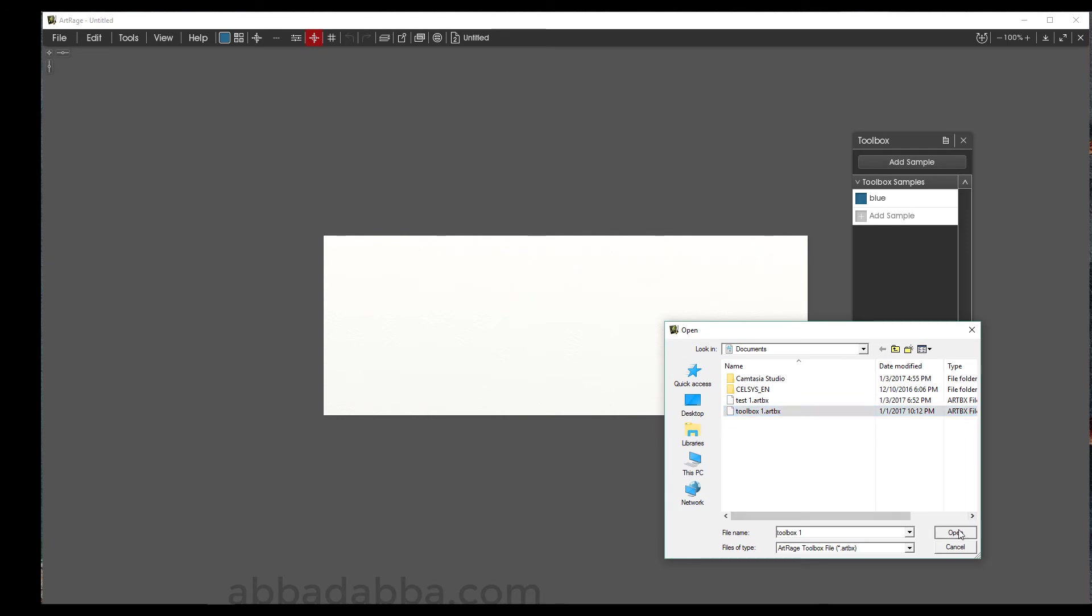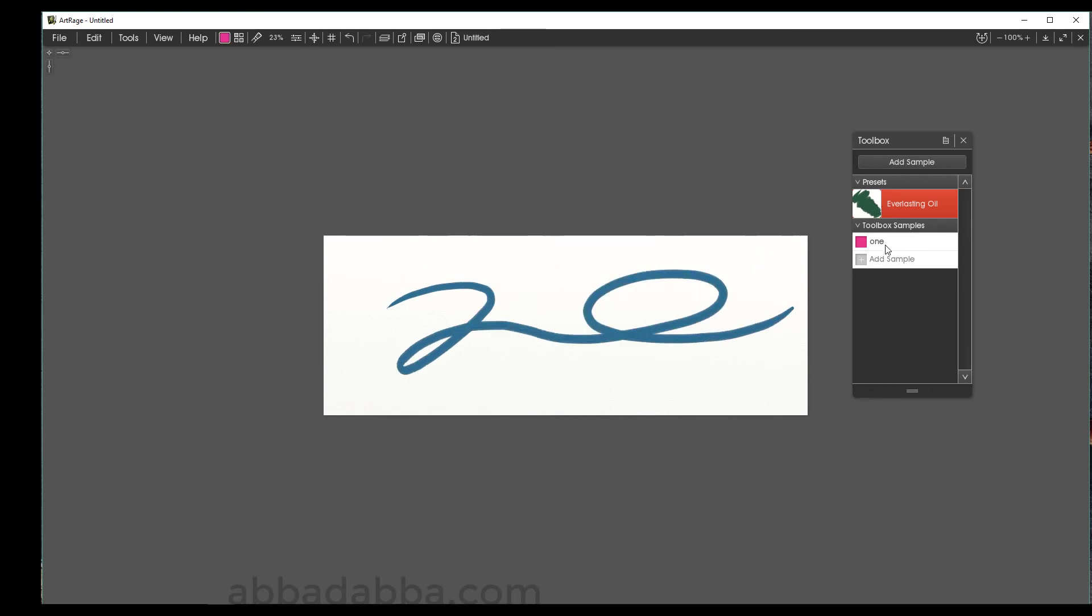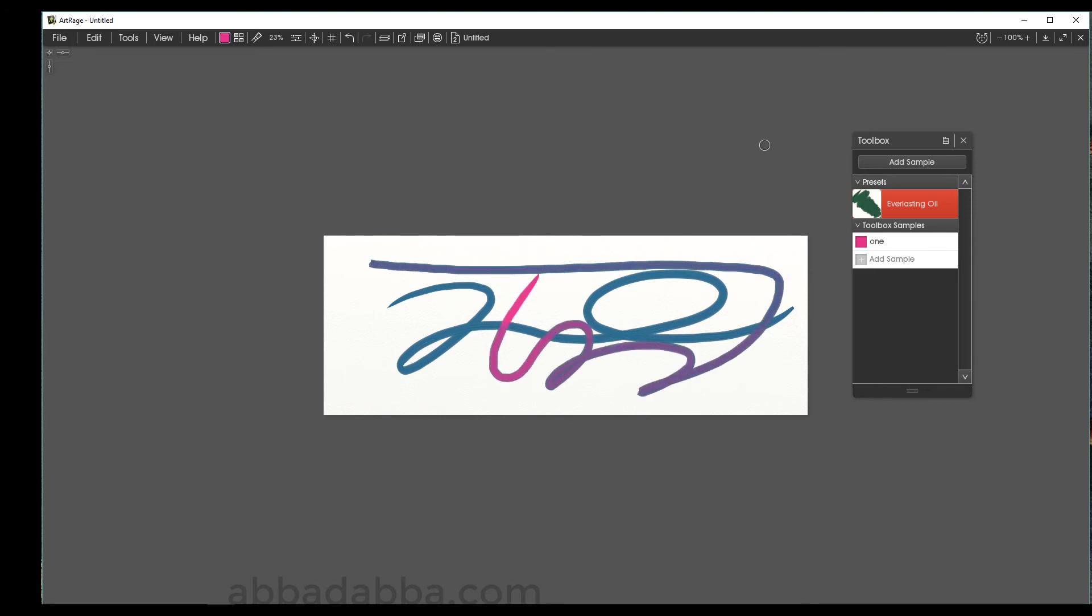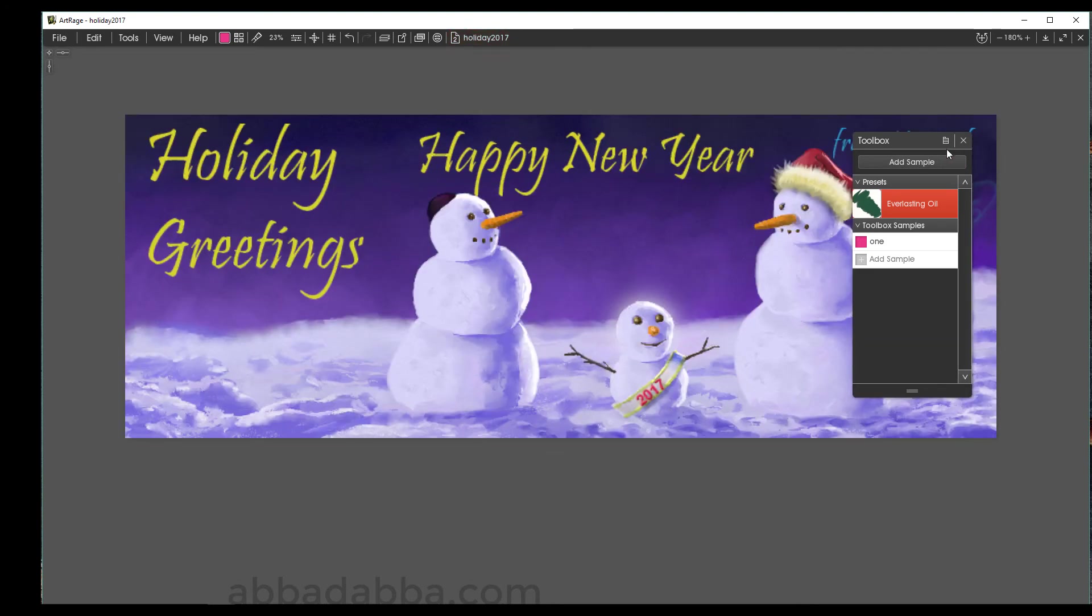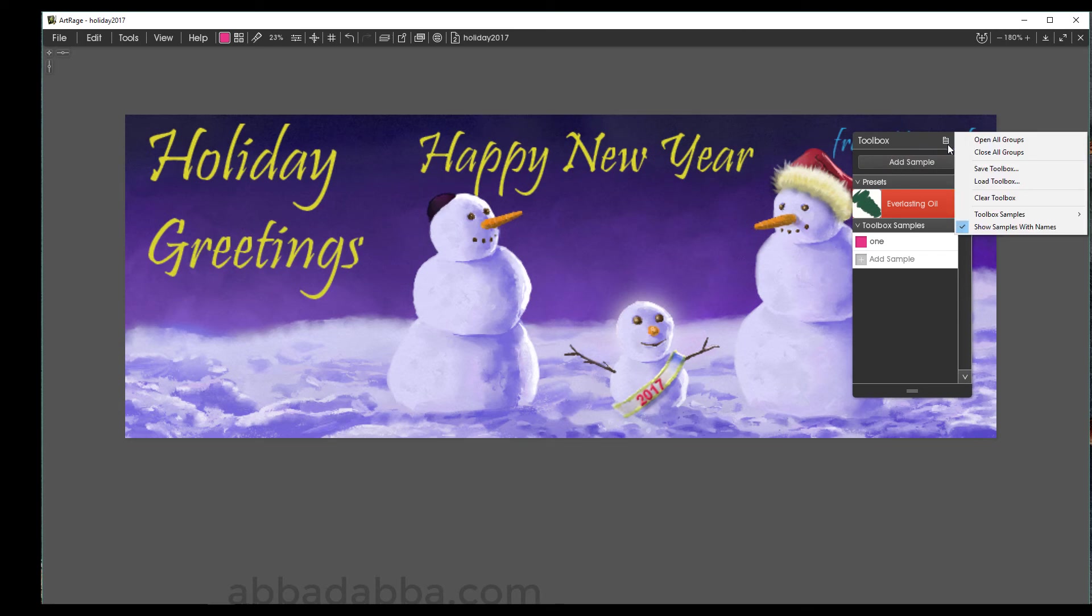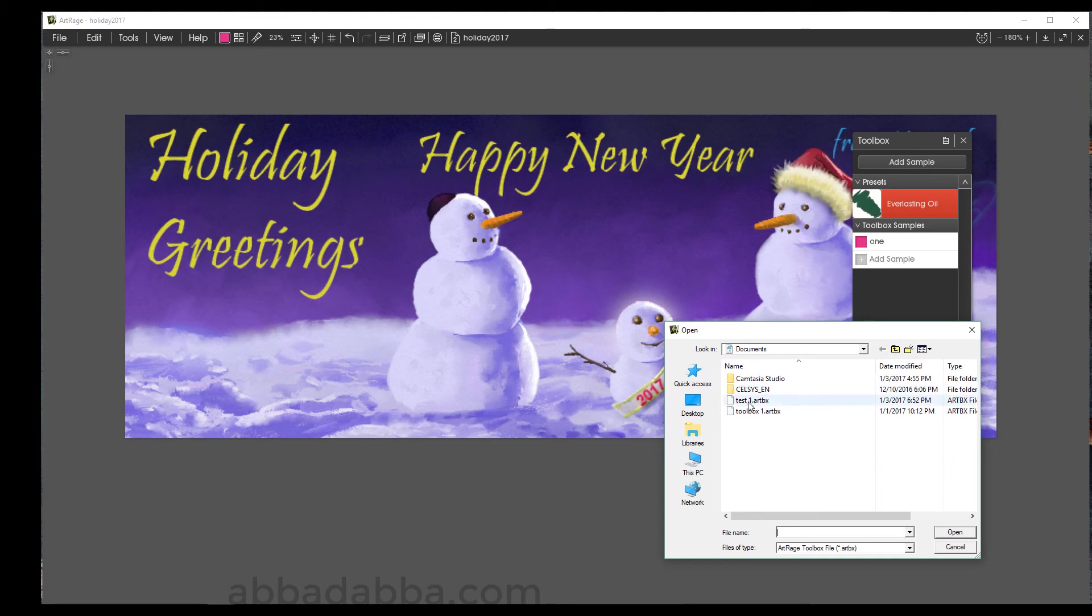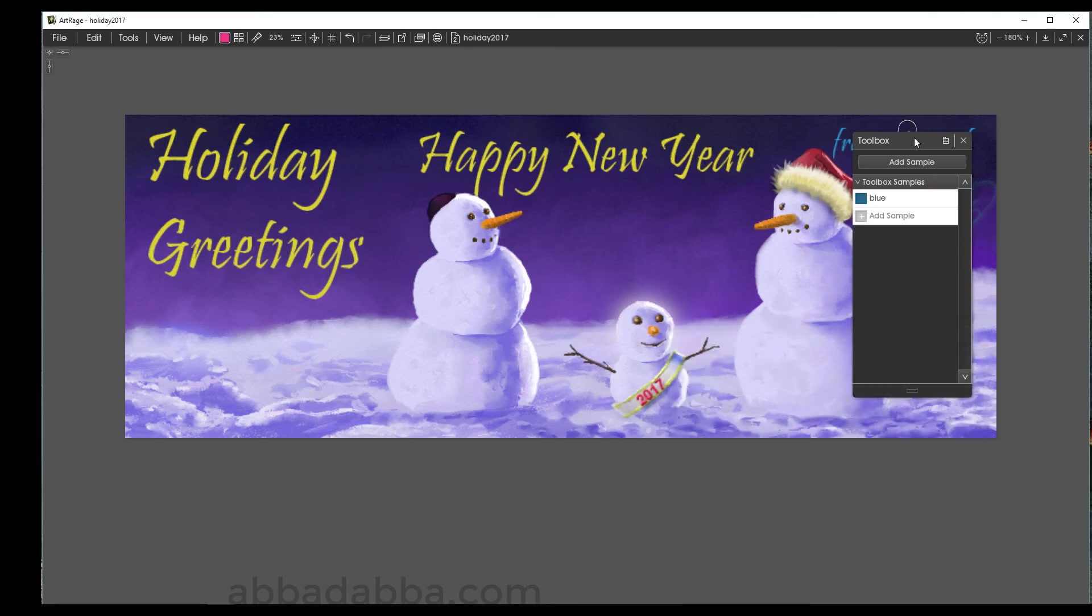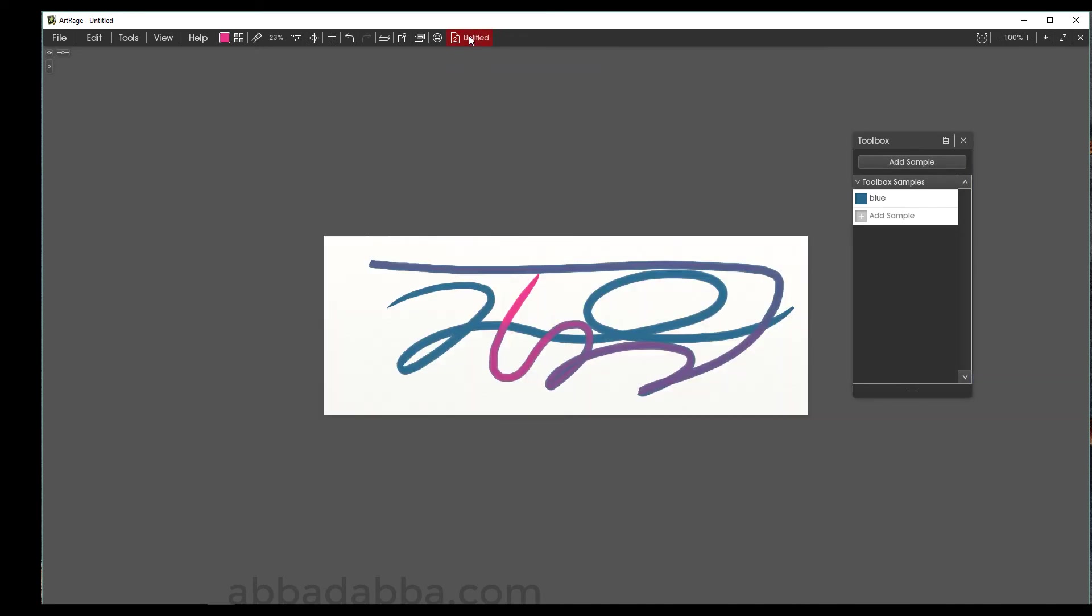Use a brush and color from that toolbox. And now to use the color from my snowman file, which is my holiday card just here. I can switch back and forth between the two files and the toolbox will remain as is.